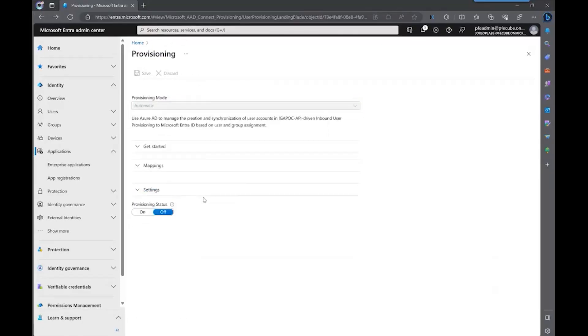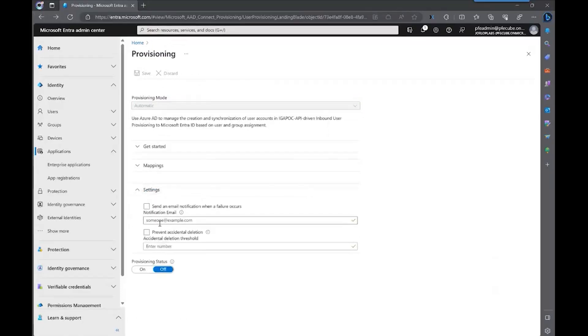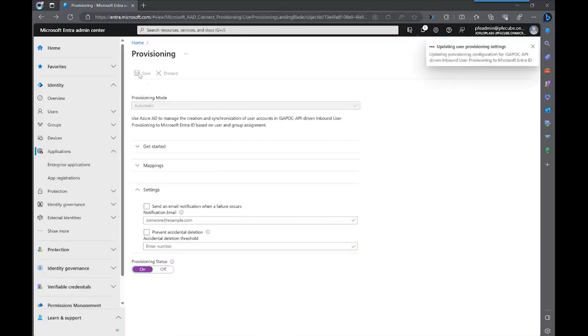Another setting that you can do is also send email notifications in case of failures. So make sure you do that and make sure that you change the provisioning status to on. Let's save it.